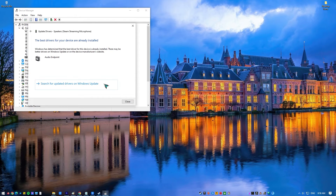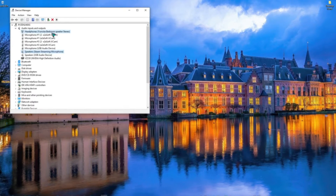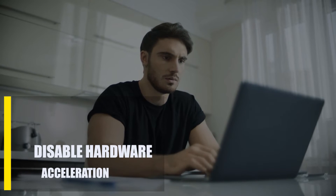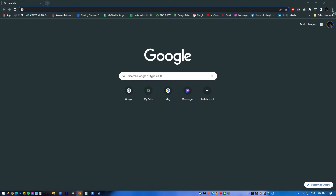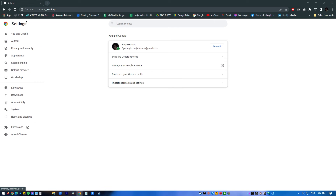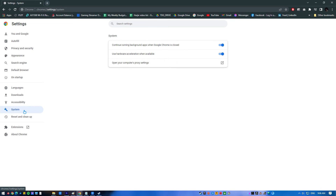Next, disable hardware acceleration. Hardware acceleration is a feature that lets the computer use the GPU to do tasks that would normally be done by the CPU. This usually makes the system run better, but there are times when it can cause this particular problem. To stop Google Chrome from using hardware acceleration, open Chrome, click on the three dots icon on the top right, select Settings, scroll down and click Show Advanced Settings, select System, and ensure that the toggle switch for 'Use hardware acceleration when available' is off.